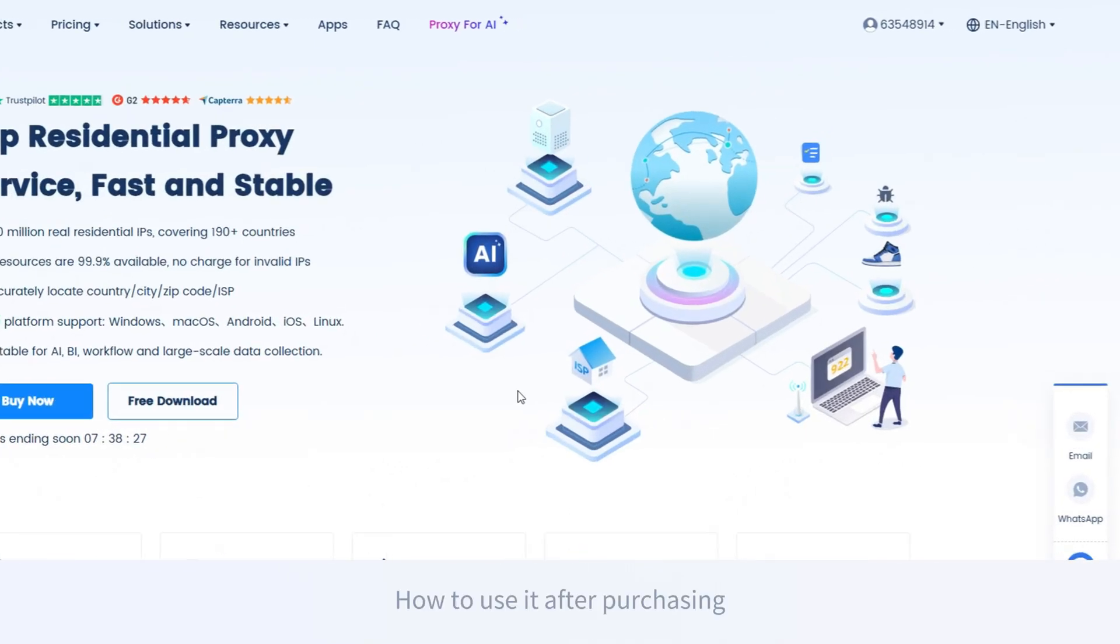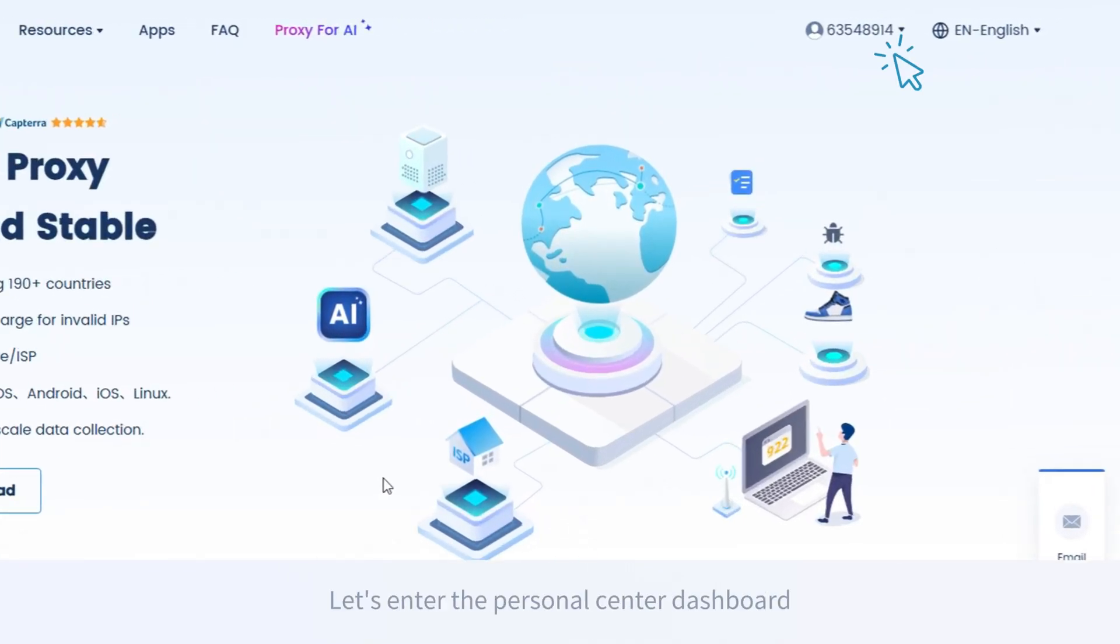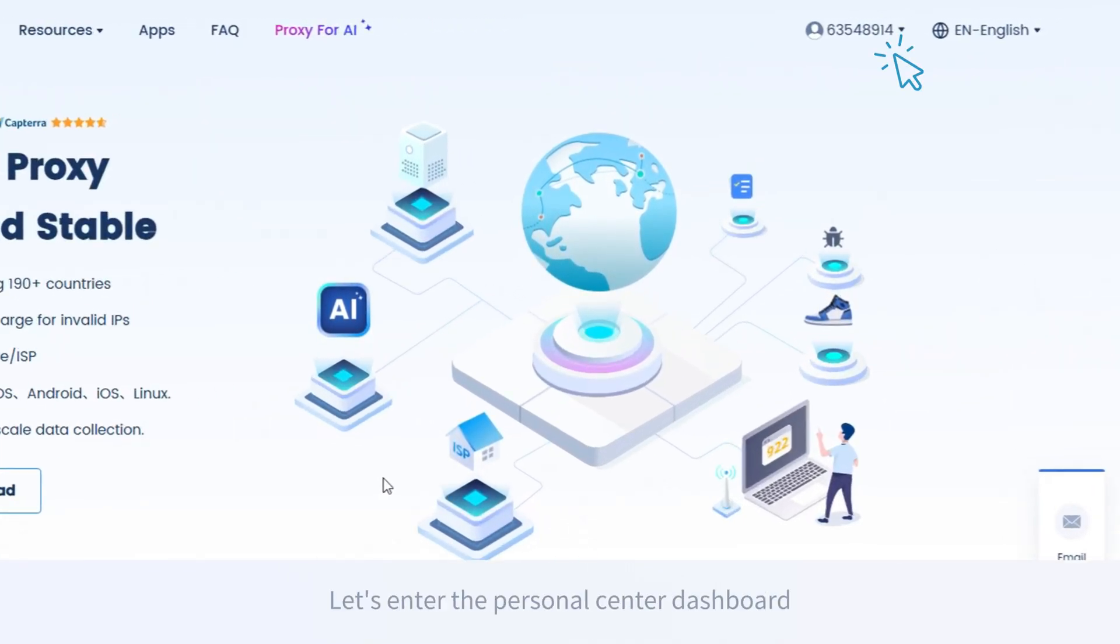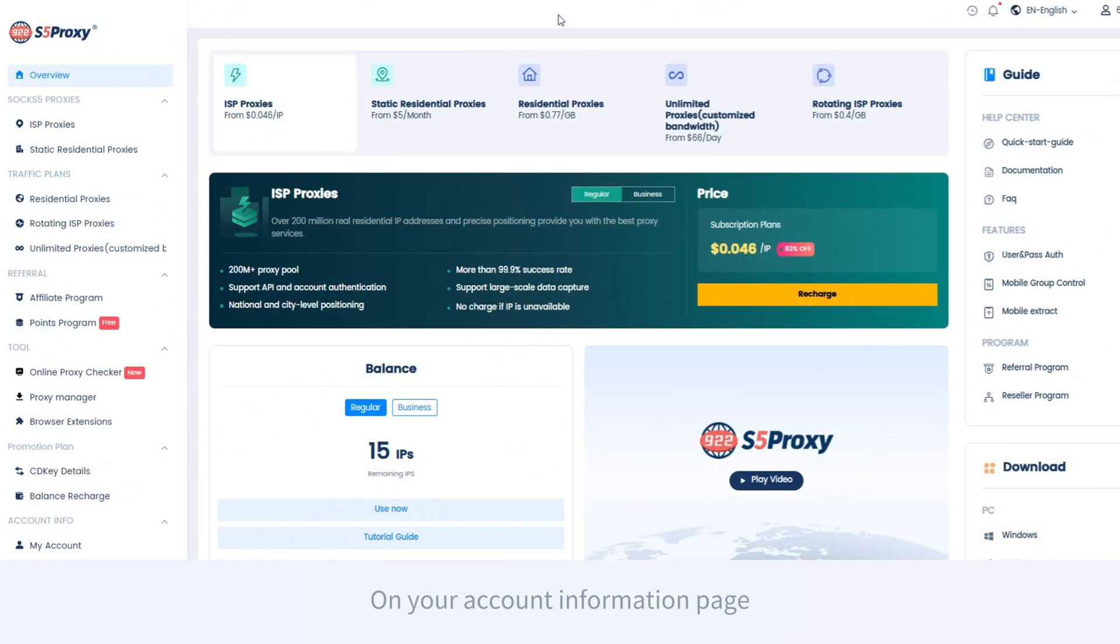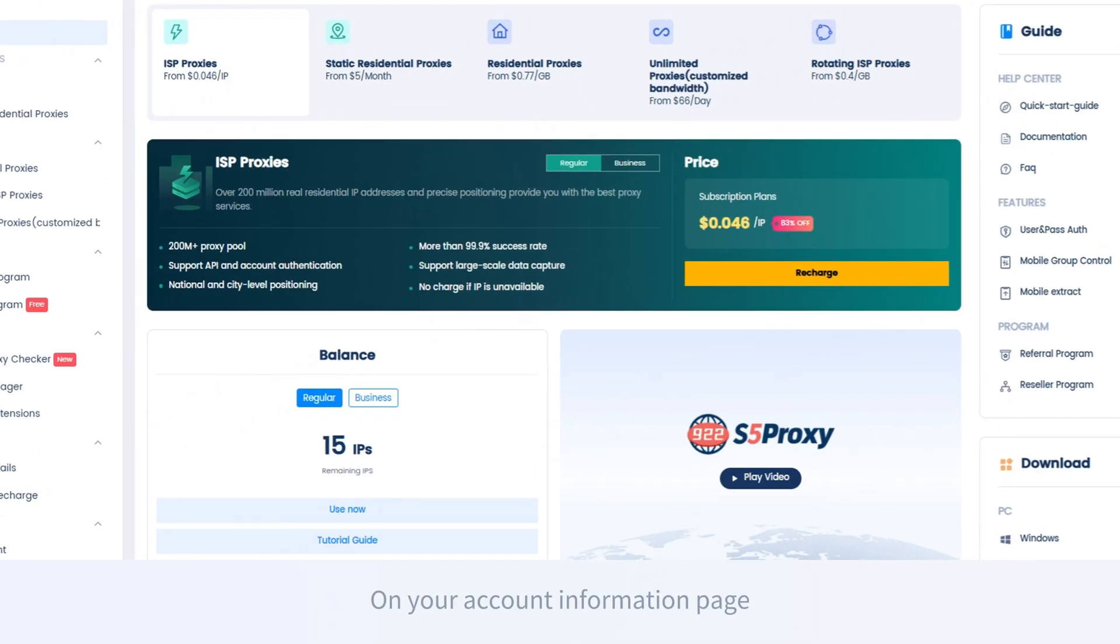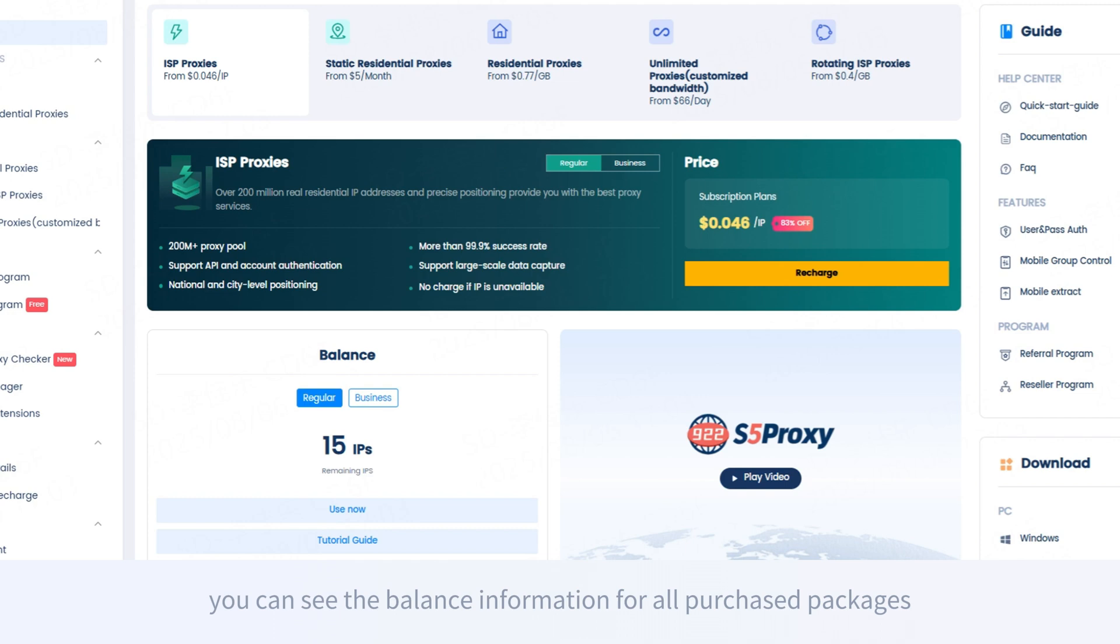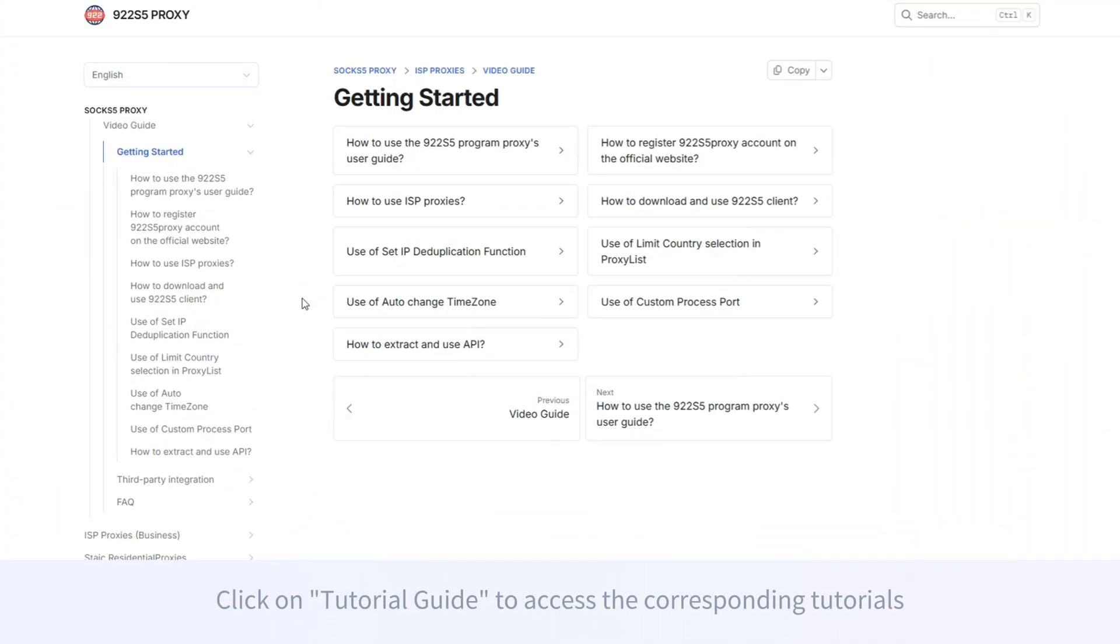How to use it after purchasing? Let's enter the personal center dashboard. On your account information page, you can see the balance information for all purchased packages. Click on tutorial guide to access the corresponding tutorials.